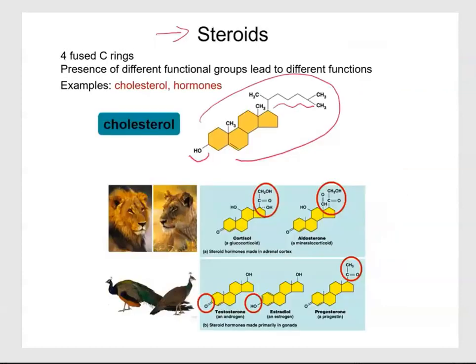There are other steroids like stress hormones and sex hormones, which are also lipids. I will see you in the next set of notes, where we'll discuss nucleic acids.